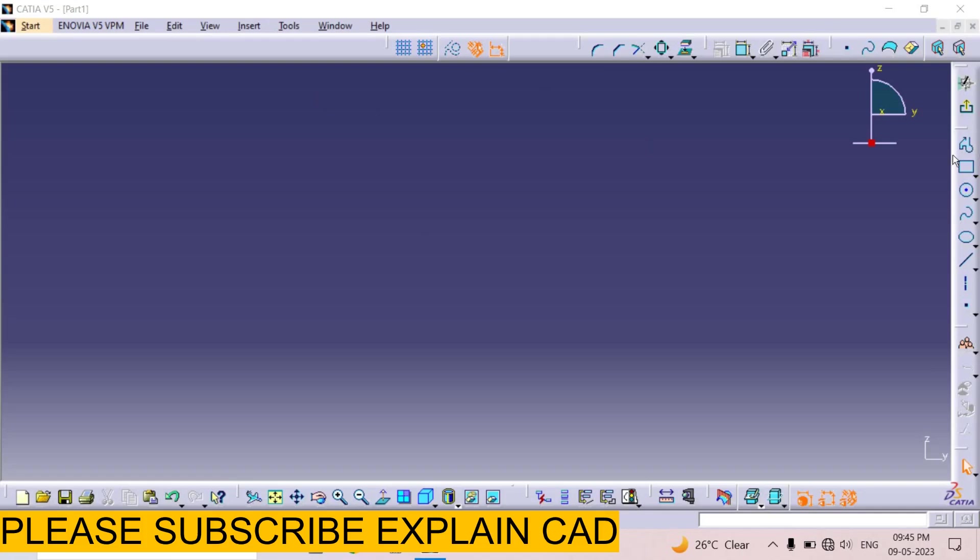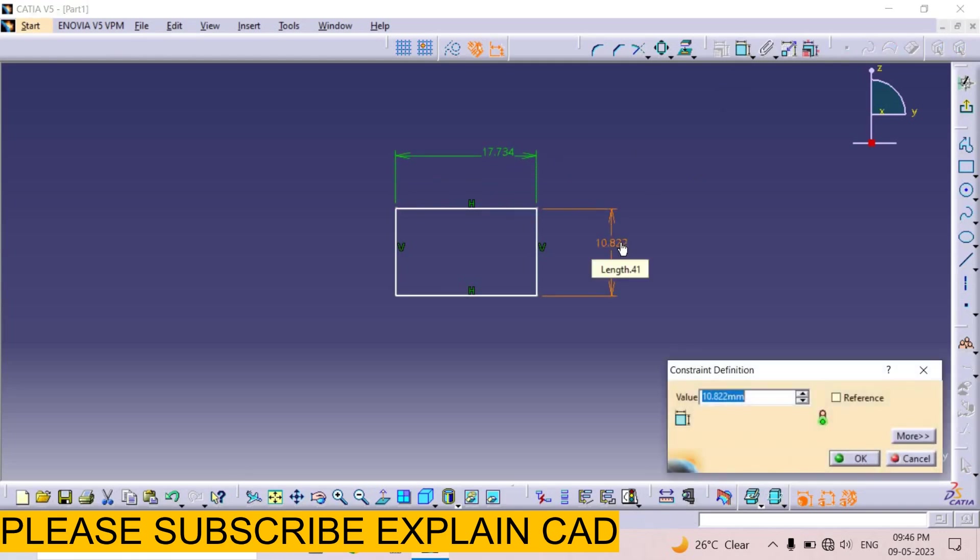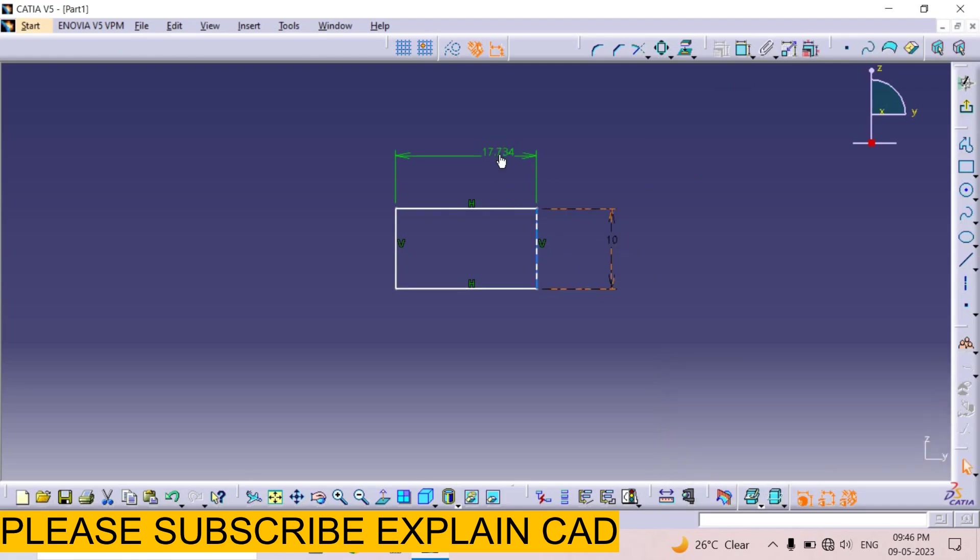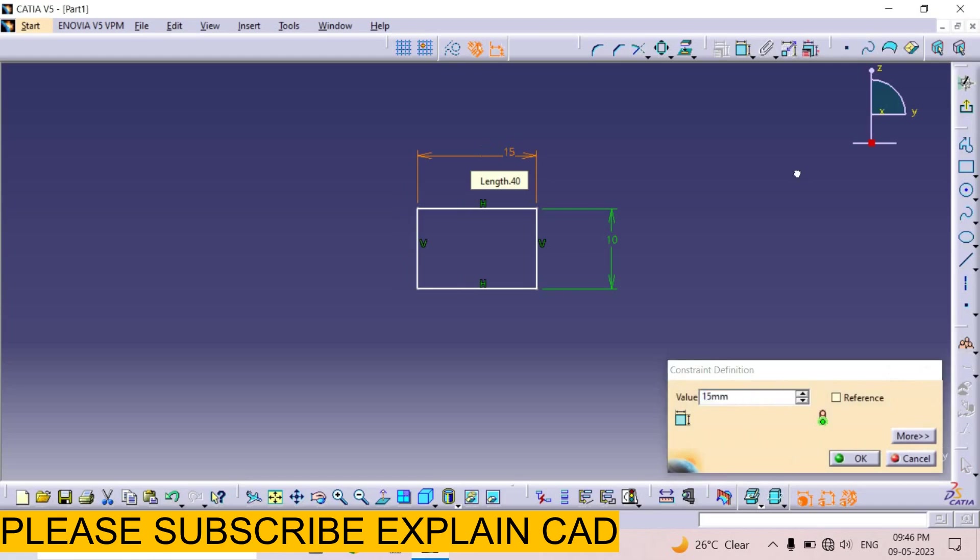For that I draw a rectangle here. Now select constrain and apply dimensions of this rectangle. Double click on this dimension to edit it. I select 10 mm and this dimension I select 15 mm.